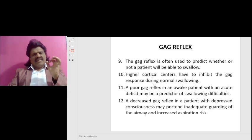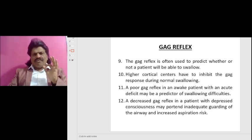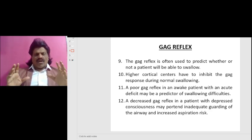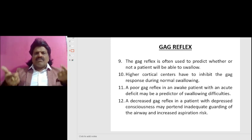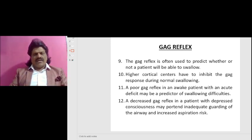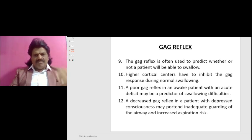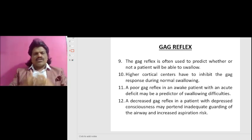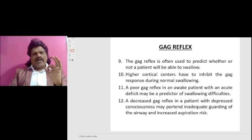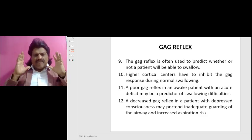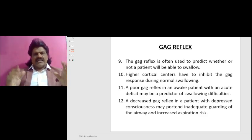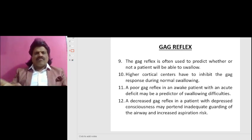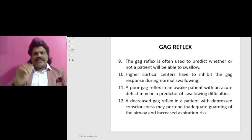The gag reflex is often used to predict whether or not a patient will be able to swallow. Higher cortical centers have to inhibit the gag response during normal swallowing. A poor gag reflex in an awake patient with an acute deficit may be a predictor of swallowing difficulties.